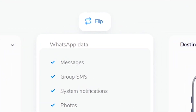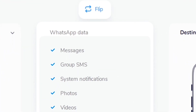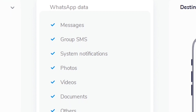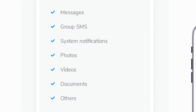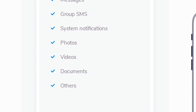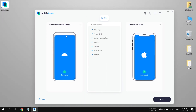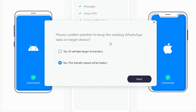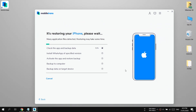You can also choose which data you don't want to transfer — just unselect it. But I want to transfer everything: photos, messages, videos, everything. So let's press the Start button to begin the transfer process. From here you can select whether you want to keep the existing WhatsApp data on the destination device or not — I'm going to press Yes.